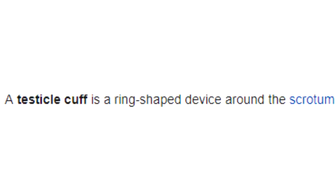Section 5: Testicle Cuff. A testicle cuff is a ring-shaped device around the scrotum, between the body and the testicle.